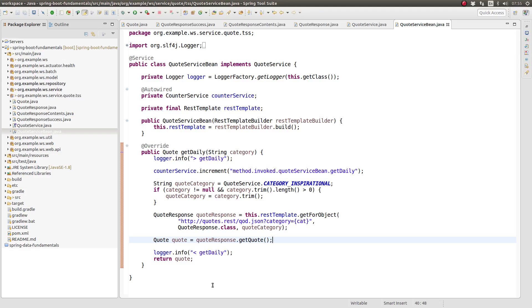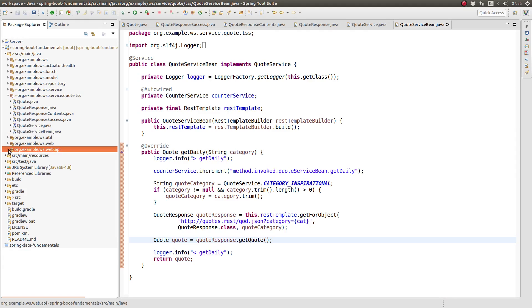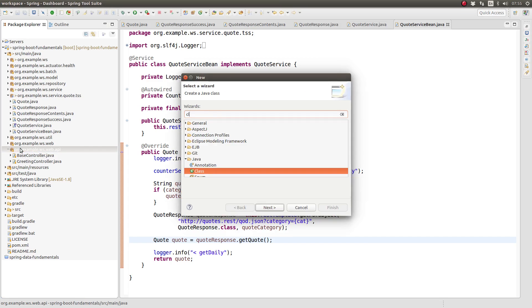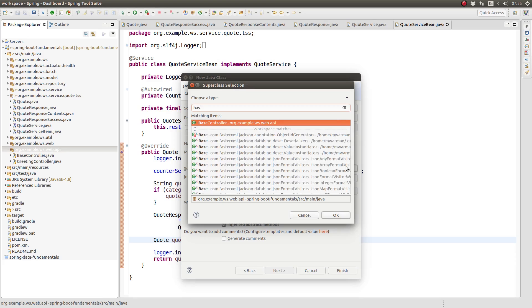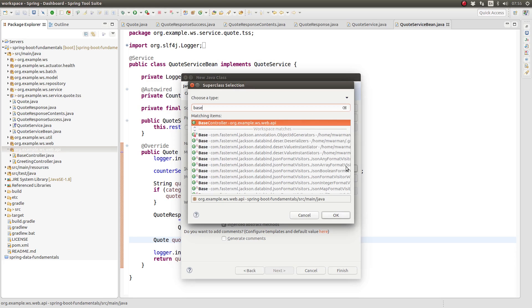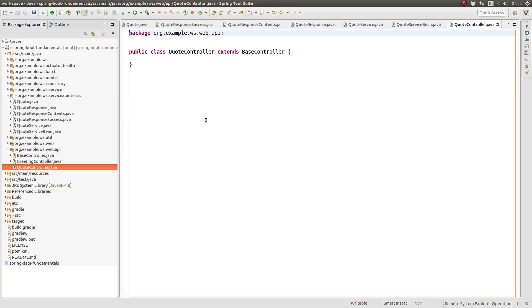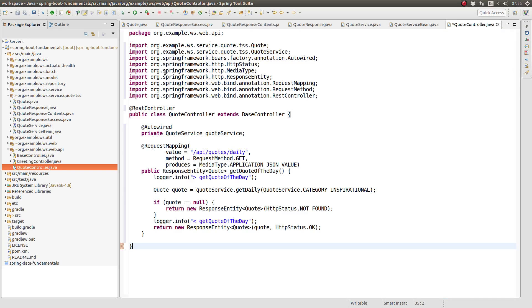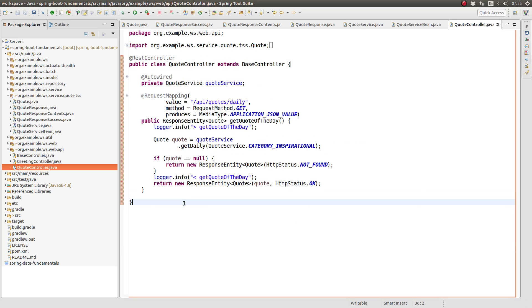Finally, we need to create a controller class for our own RESTful web service endpoint. In the org example WS Web API package, create a new class named quote controller, which extends the base controller class. Since this controller is going to have a very similar structure to the REST controller implementations we have created in previous episodes, I'm not going to explain every detail of this class. Once again, I'll paste the contents of the class and review the significant portions with you.